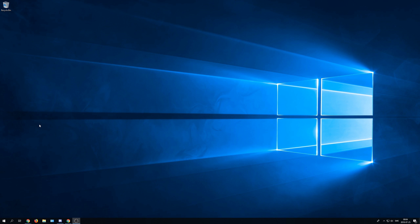Hello everyone, LayerTech here, and today I have a tutorial on how to install Ubuntu on a Windows virtual machine. This one will be Ubuntu Server, but it works with a lot of different versions.